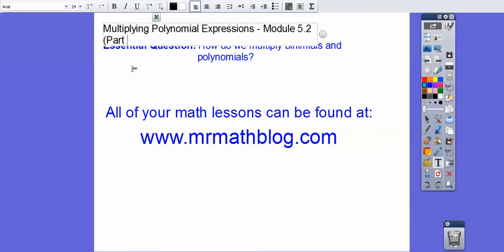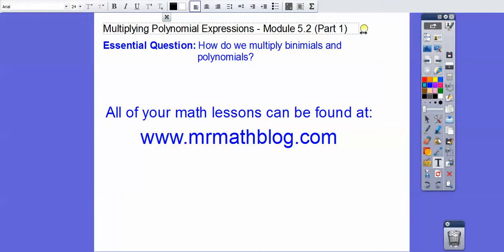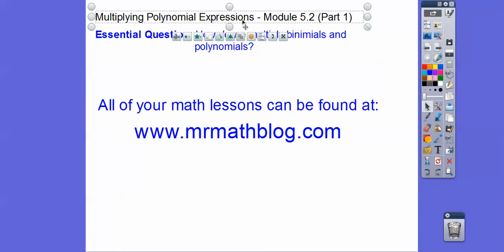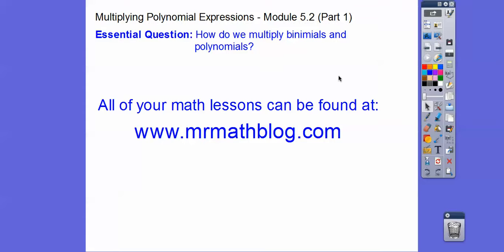Hey everybody, this lesson is multiplying polynomial expressions — this should say part one. My keyboard wasn't working all of a sudden, I was rushing in between lunches. So multiplying polynomial expressions, part one. How do we multiply binomials and polynomials? And don't forget, all your lessons can be found at that groovy website.